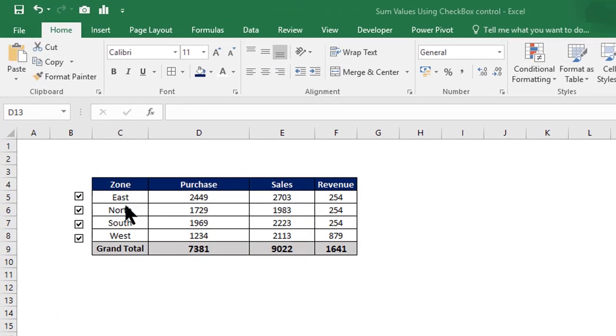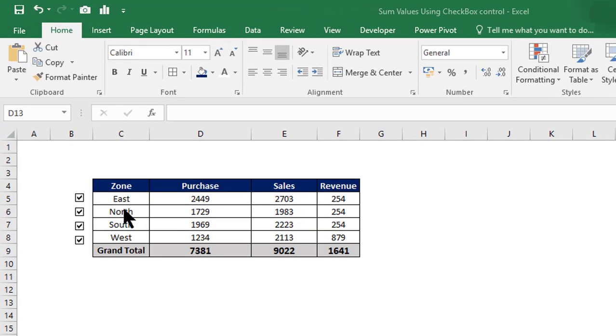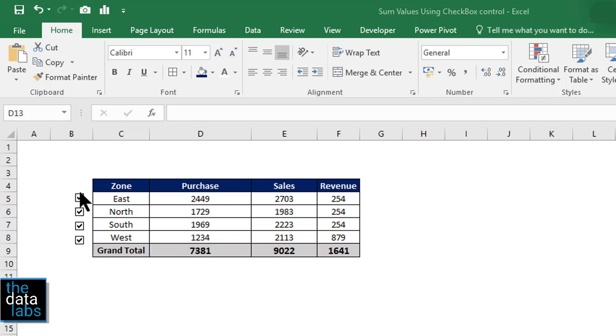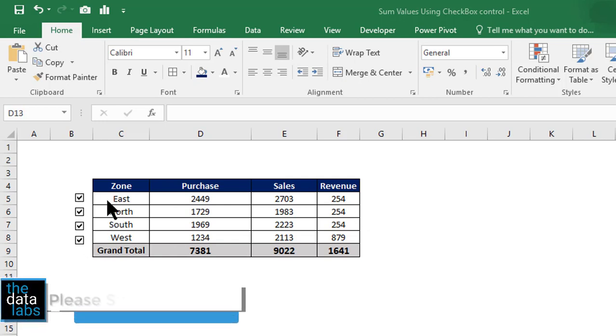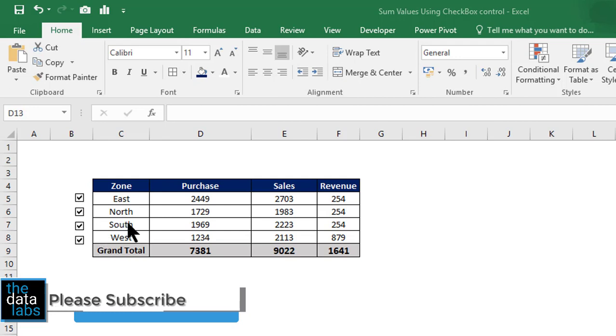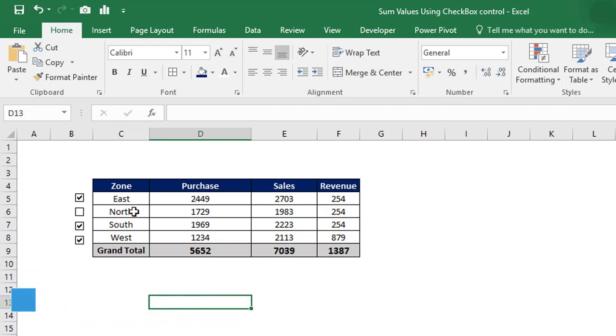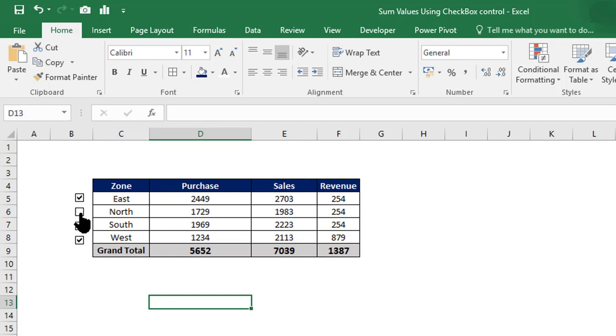Here you can see that in the demo worksheet there is a table which contains zone-wise purchase, sales, and revenue data, and checkboxes are available against each zone. We have provided access to the user so that they can check and uncheck the required rows, and based on the check and uncheck, the grand total will show the summation of values. This type of feature will help you and your audience to deselect or select values based on their requirement.